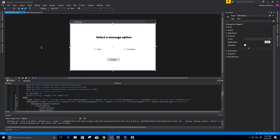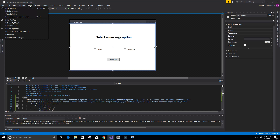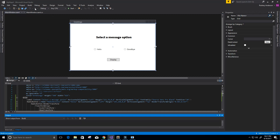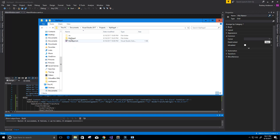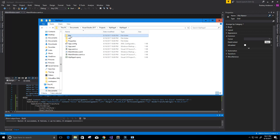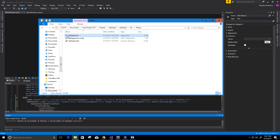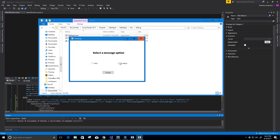Now let's create the executable file for this program. I'll click Build up here, then click Build Solution. Down here it says: Build — 0 succeeded, 0 failed, 1 up to date. Now we need to navigate to wherever we saved the project. I'll go to WPF App 4, then under bin, then Debug, and now we see our WPF App 4 executable file. I can just double-click that, and there we go — we have our desktop app.